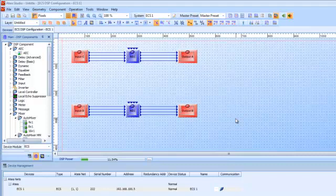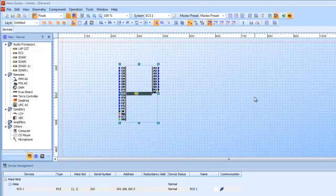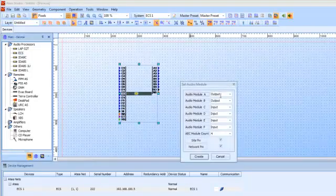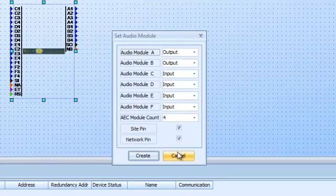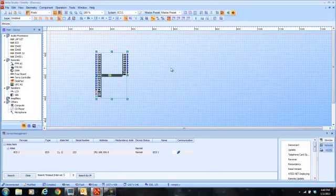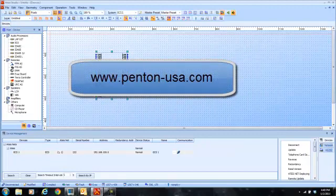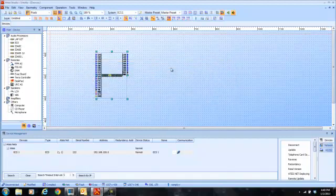What it's telling me is my audio configuration — input, outputs, and AEC count — is not compatible with what's actually in the unit, so it will not let you store. That's one of the common errors. Remember: you cannot store a design that does not match the configuration. That's why it's extremely important at the beginning that when you bring an ECS in, the configuration here matches exactly what's going to be in your unit. If it does not, it will not let you store because it will be a mismatch. I hope that will get you started. If you've got any questions, visit our website at www.penton-usa.com and look for other Attice Studio and UAP training videos on YouTube. Thank you very much and have a terrific day.